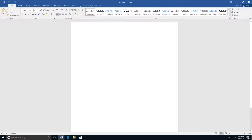The first thing you'll type is your name, then hit Enter on your keyboard to go to the next line. Now you can type the title of your document, Household Tips for Helping the Environment.